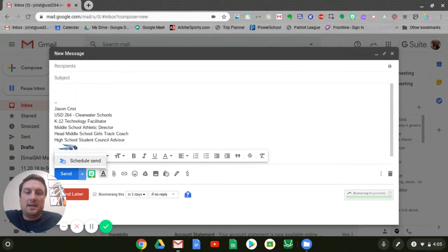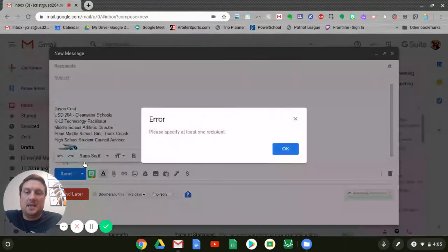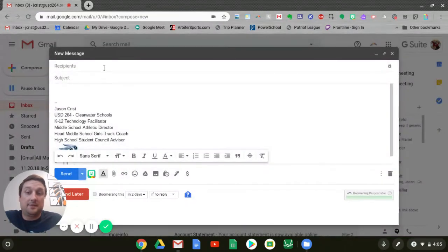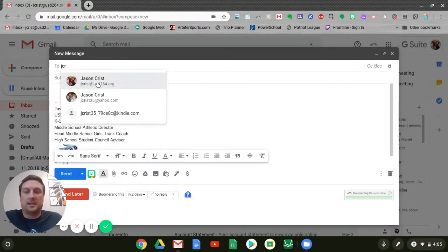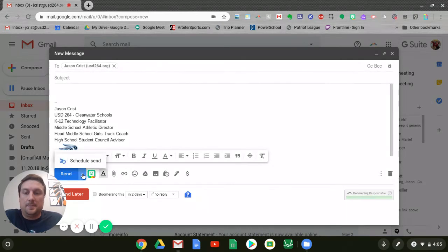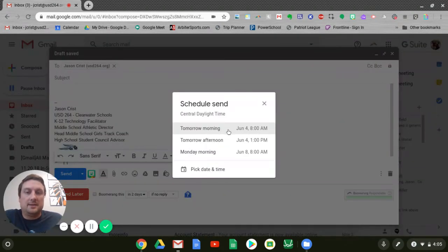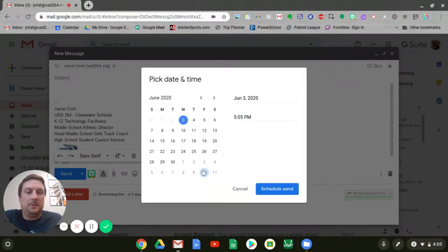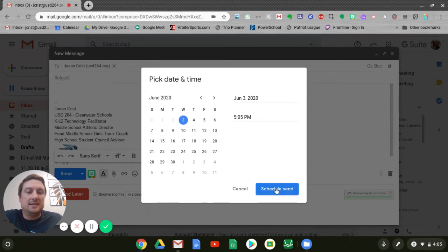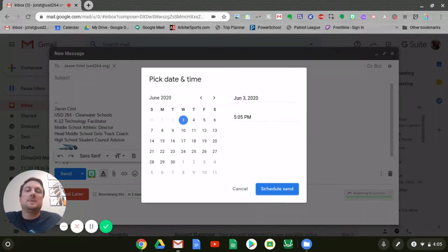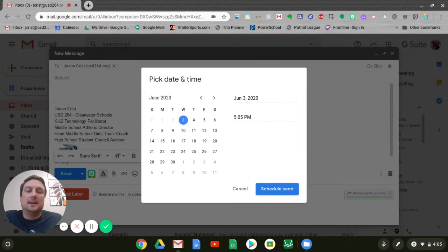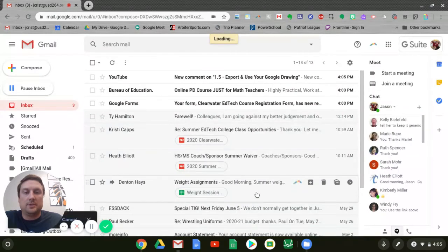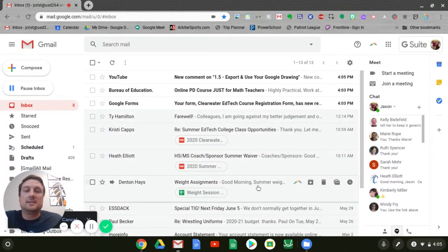I can write my email, get everything exactly as I want it to be, and then I can schedule the send. I have to have someone in here. I'll pretend like we're going to send it to myself, and then I can schedule the send. This allows me to pick some selected times ahead of time, or I can choose and pick a custom date and time and schedule that send. I'll pretend that we're going to do it now. We'll schedule the send. Now notice it disappears.